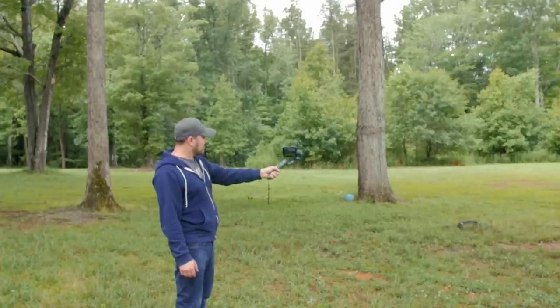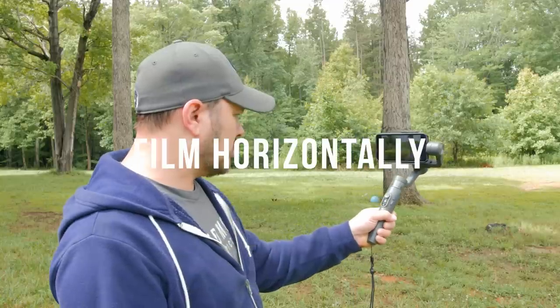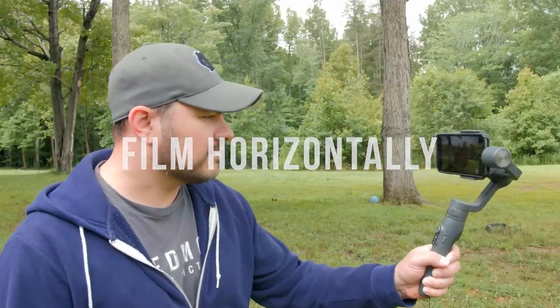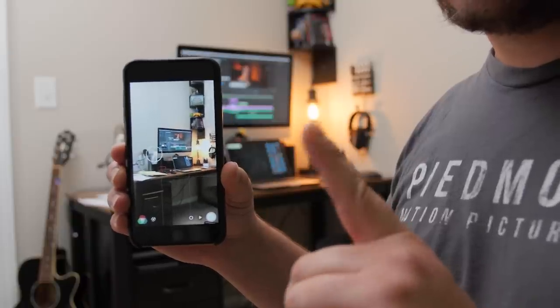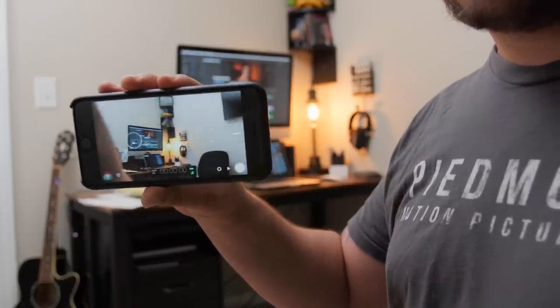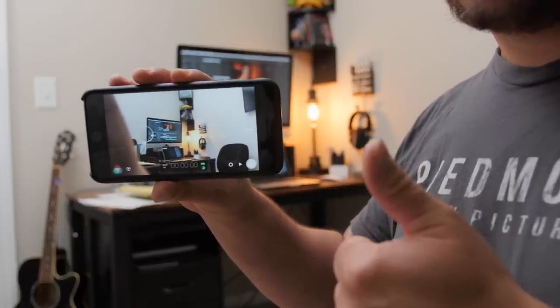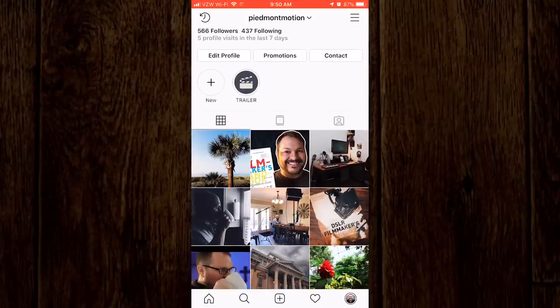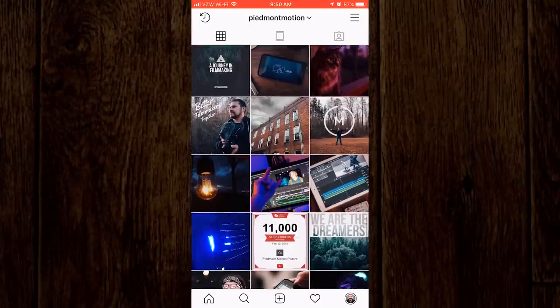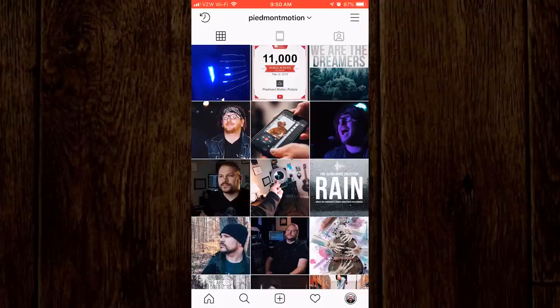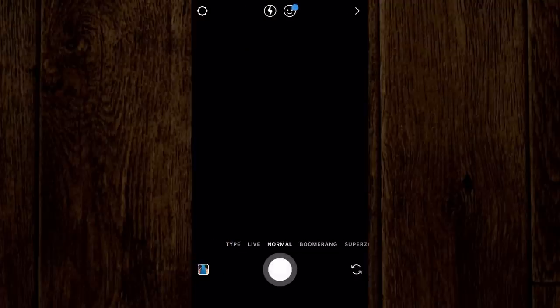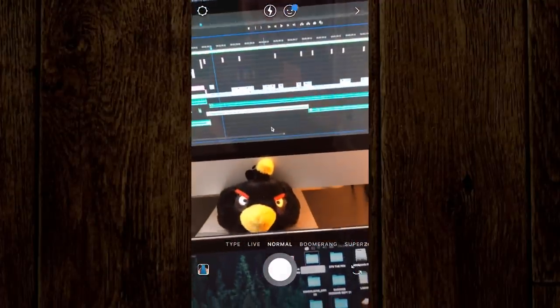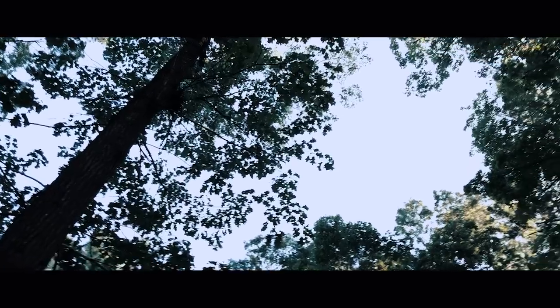My first tip — and this may be a no-brainer for some — is to shoot with your phone horizontally. Shooting vertical video is going to give you a very amateurish look and should only be used in special cases, such as if you're trying to illustrate a handheld phone recording within your film, or if you are creating content for a social platform like Instagram Stories. Otherwise, always shoot horizontally. When we are trying to create a film look, we want that widescreen aspect ratio that shooting horizontally helps accommodate.